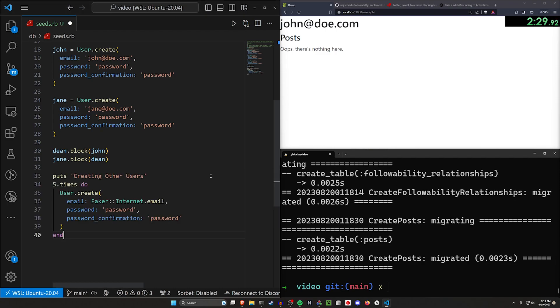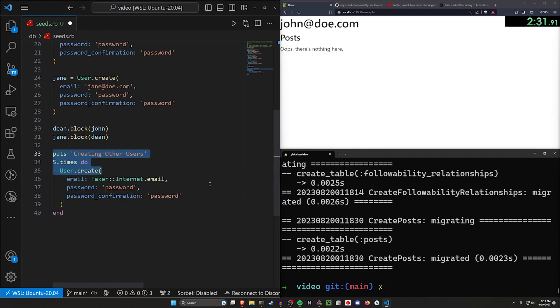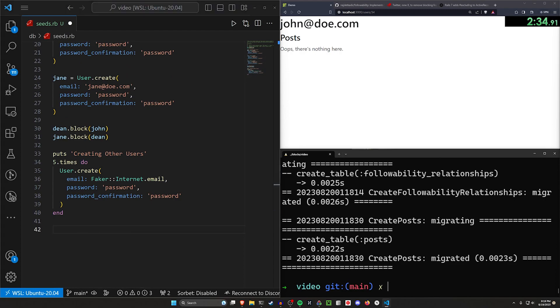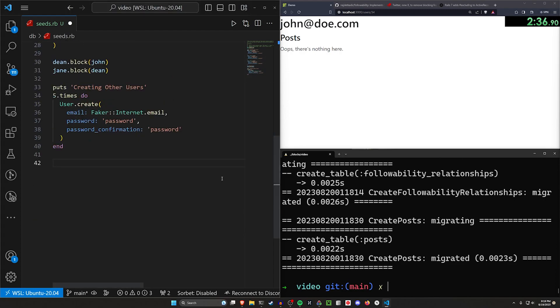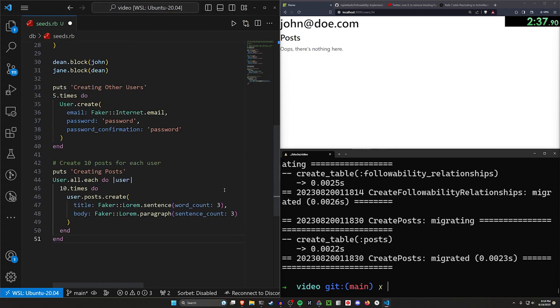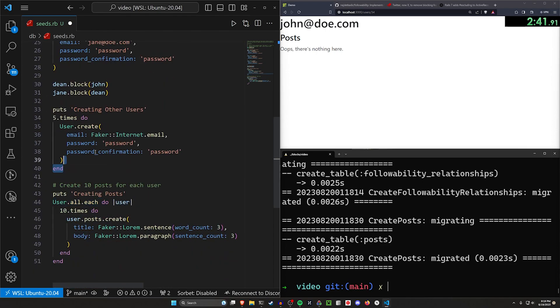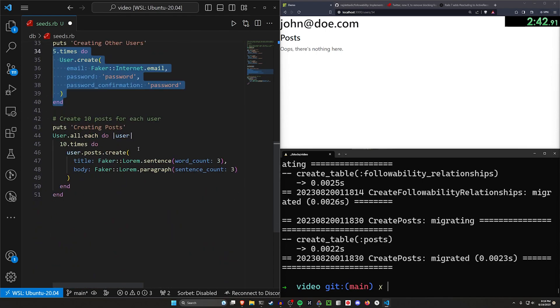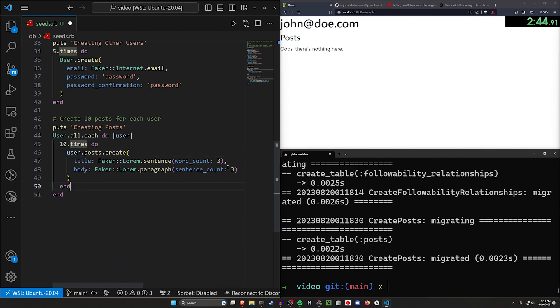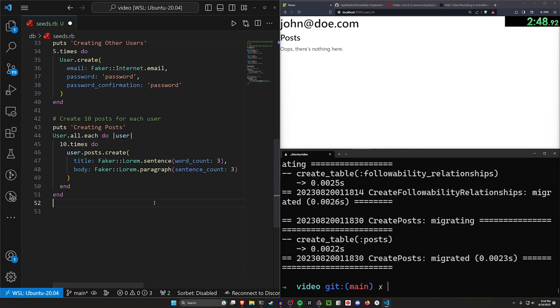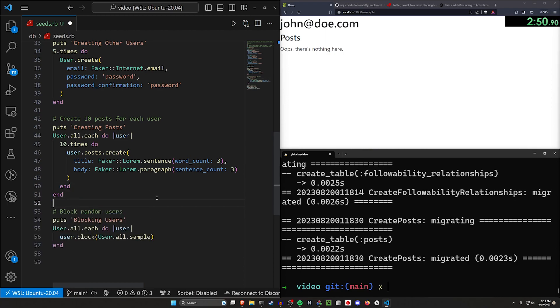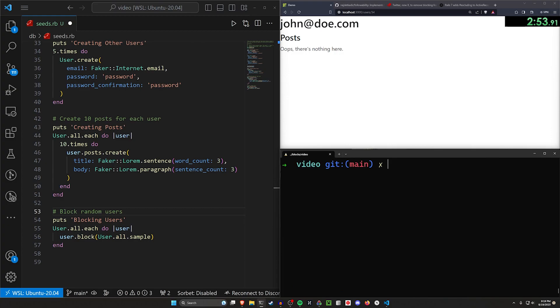Then we're going to go ahead and create our additional users that we can actually test with. So we'll say create five users using the faker gem for the emails and just a password of password. We can then go ahead and create a couple of posts. So for each of our users, which we have three users plus these five is eight, we'll create 10 posts each. So we're creating 80 posts total with a faker title and body.